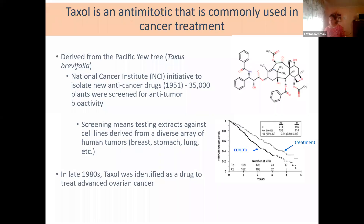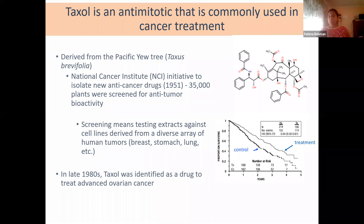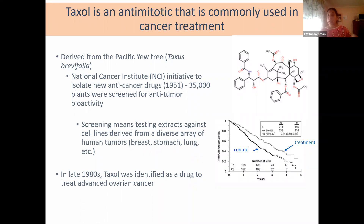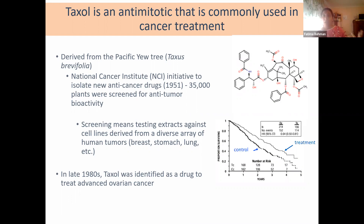Taxol specifically you should know a bit more about, since we are also working with it in the lab. It is an anti-mitotic that is very commonly used in cancer treatment. It was one of the first chemotherapy drugs derived from a natural product — the Pacific Yew tree — and has been used in many different types of cancers as either a first or secondary line of treatment.